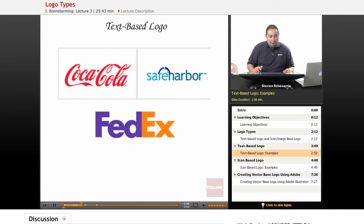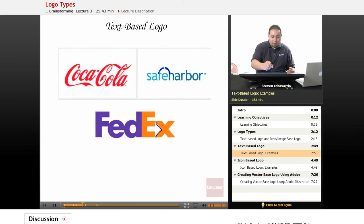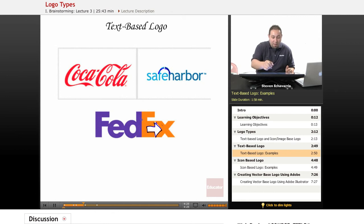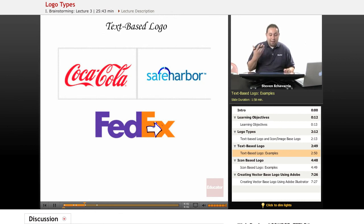The FedEx logo has been around for a while. The designer went through a lot of different examples of how to do it, and basically played with the words to give you this arrow hidden between the letters. A lot of people don't realize there's an arrow there, but if you've studied logos before you've probably noticed it. By using the right font and spacing of the typography, he was able to create imagery — and that logo has been around for a long time.